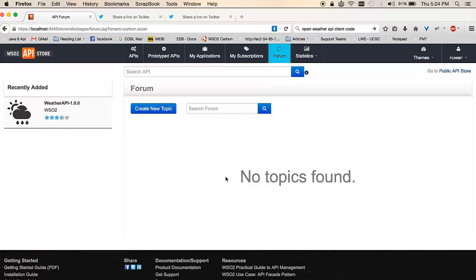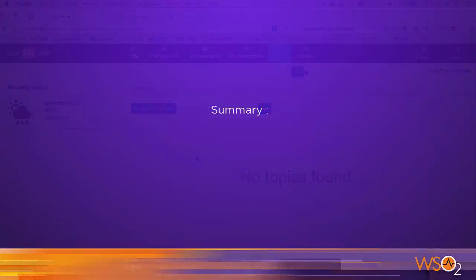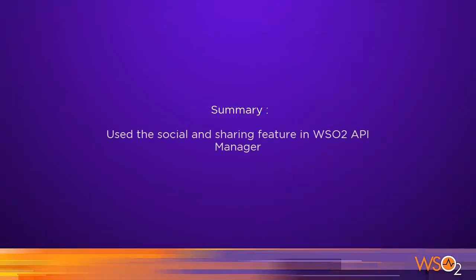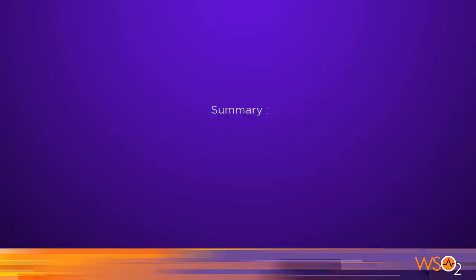In this tutorial, we looked at all the social and sharing features available on the WSO2 API store. In the next tutorial, we will be talking about how to create API documentation and share them publicly for application developers to discover. Thank you.